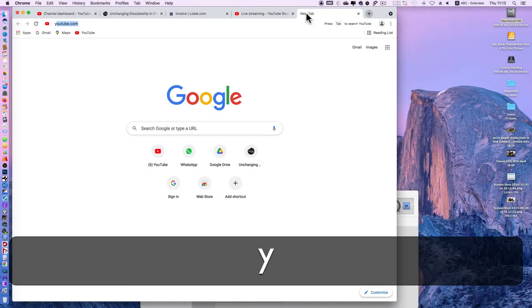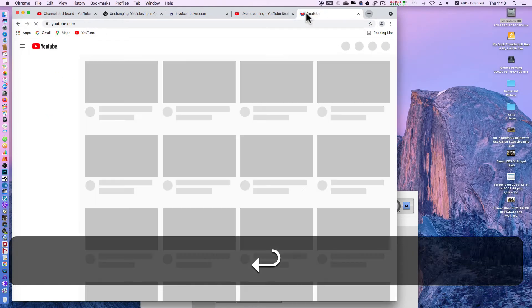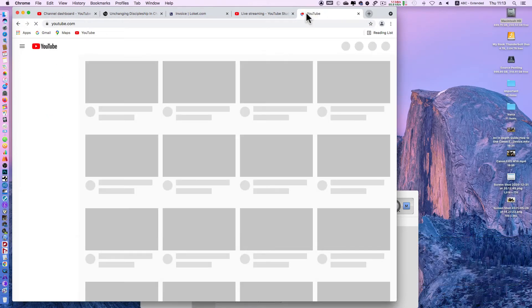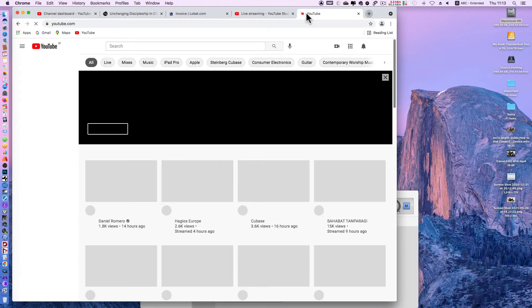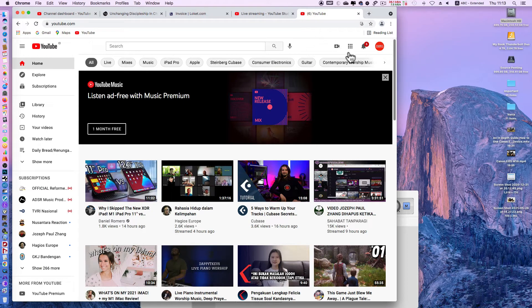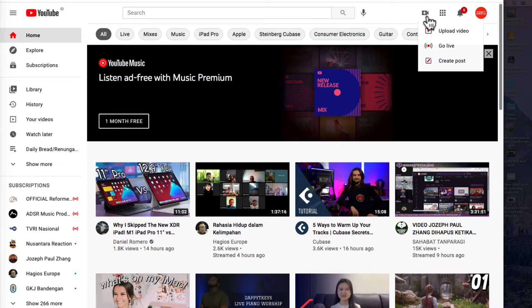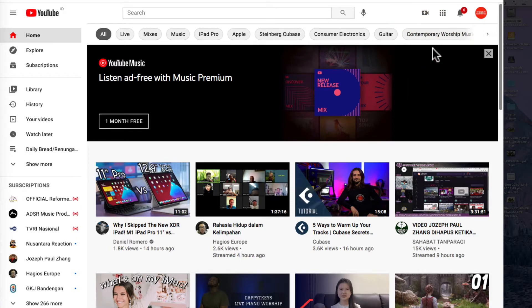Open YouTube in Google Chrome. Click the plus button and go live.